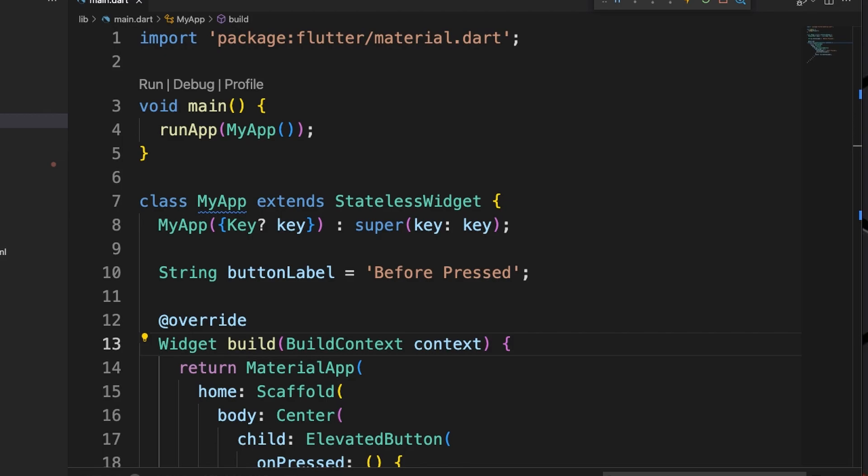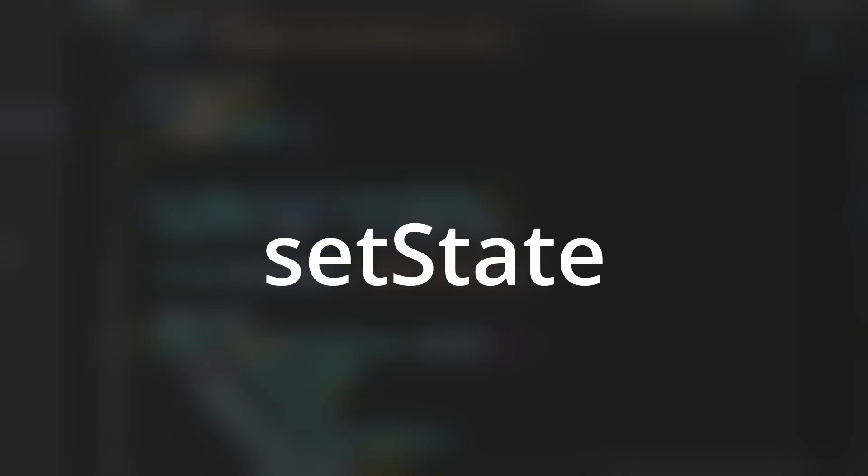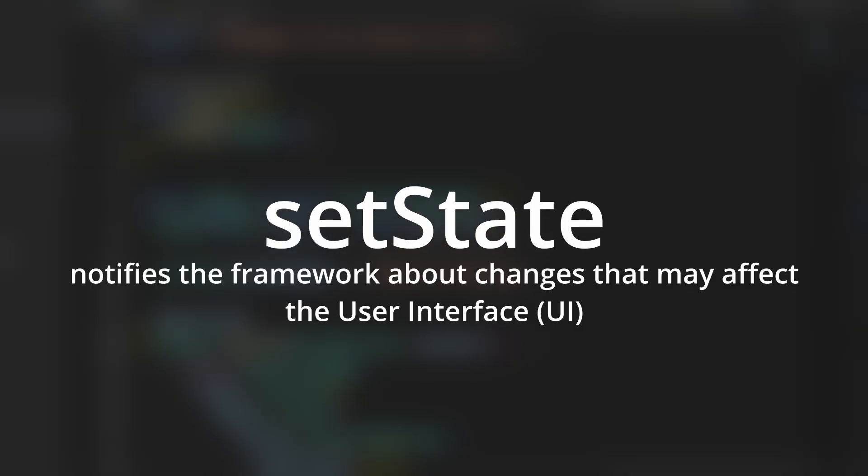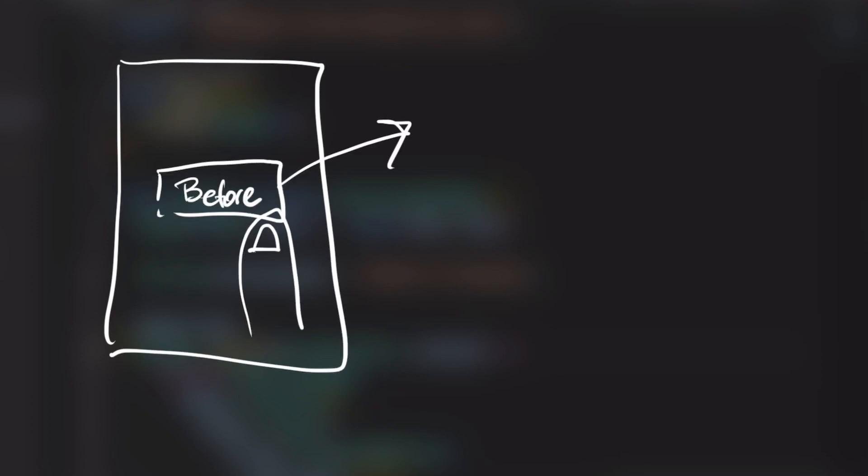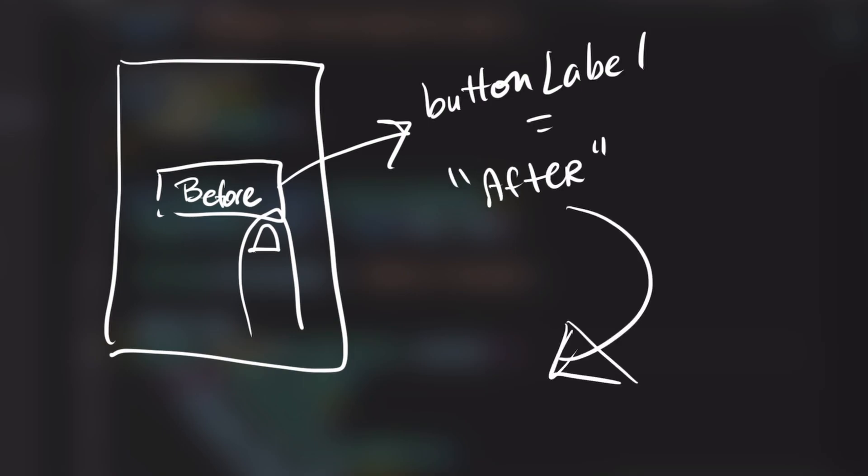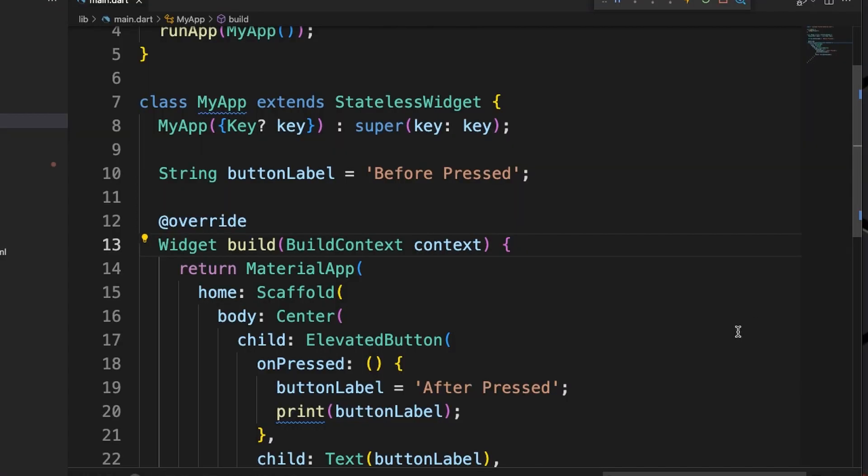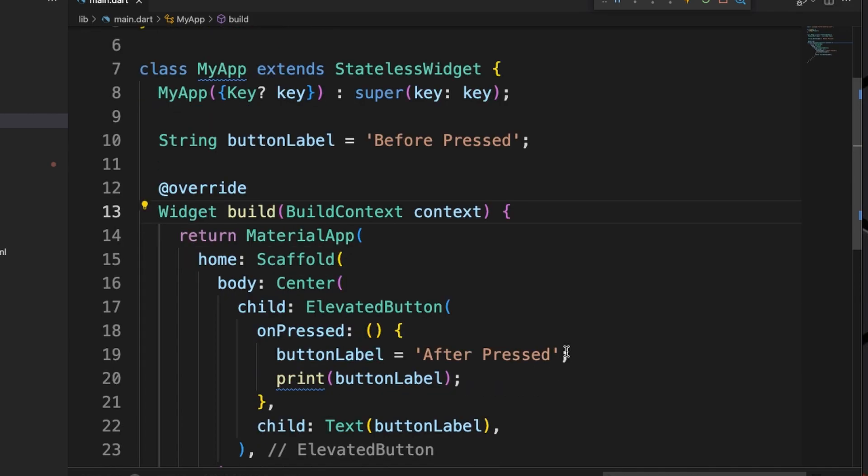So how exactly do we tell Flutter that we want to update the state? We can do it by simply calling setState. setState notifies the framework that we've made changes that may affect the user interface. This causes the framework to schedule a build. In our specific case when we press the button we're going to tell the framework, hey we've updated the variable, can you rebuild the user interface so the user can see the variable's new value. So let's go ahead and add setState to our onPressed event for our button.